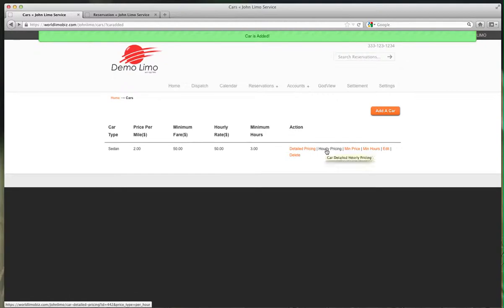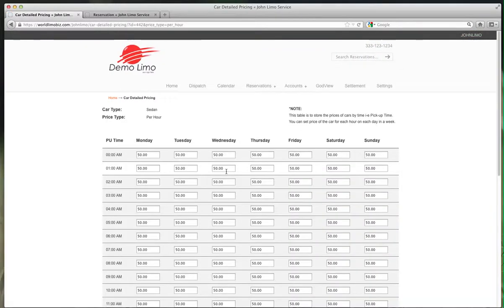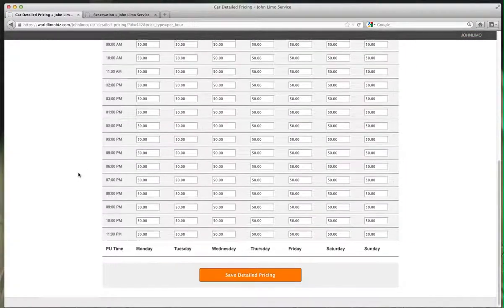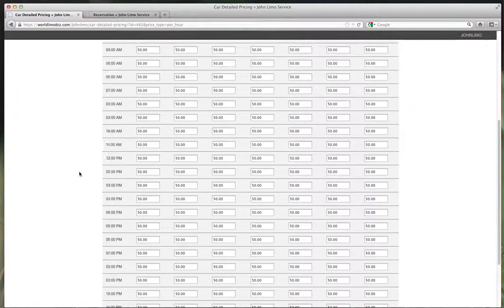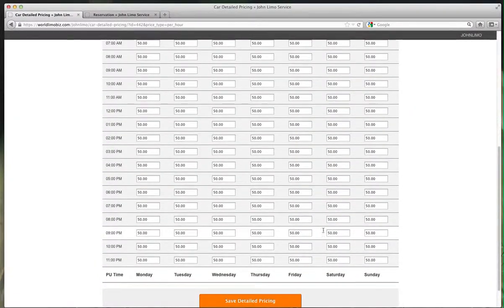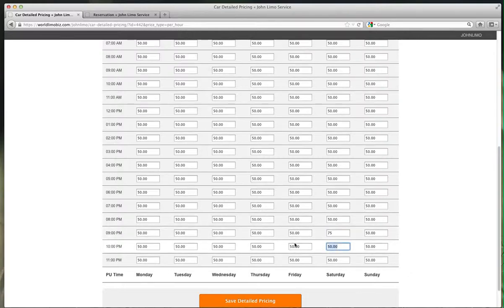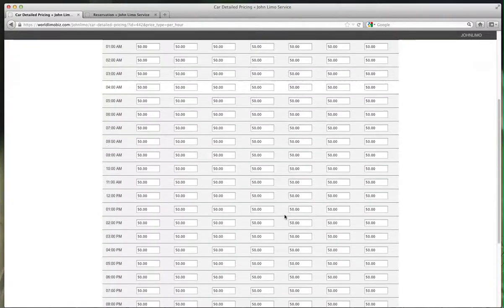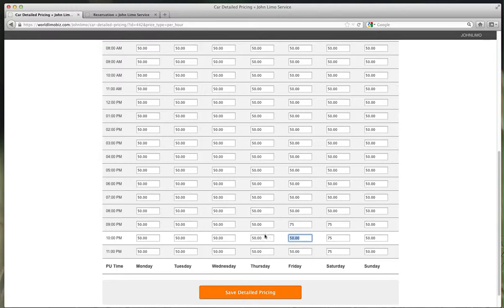We talked about minimum pricing and detailed price. Hourly pricing is for your charters. Remember, charges are $50 an hour. Here you can change the amount. Let's say weekends - you want to charter this car for $70. Saturday and Sunday after 9 o'clock, you want $75. We'll do $75 here. Same thing on Fridays.